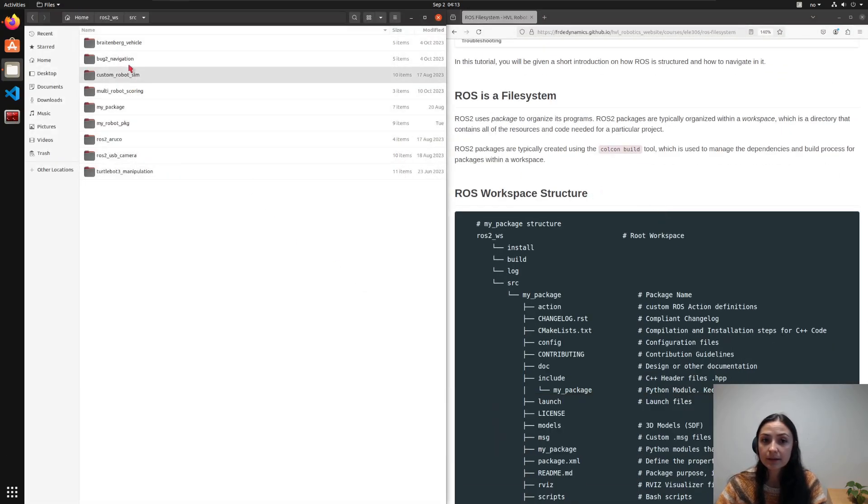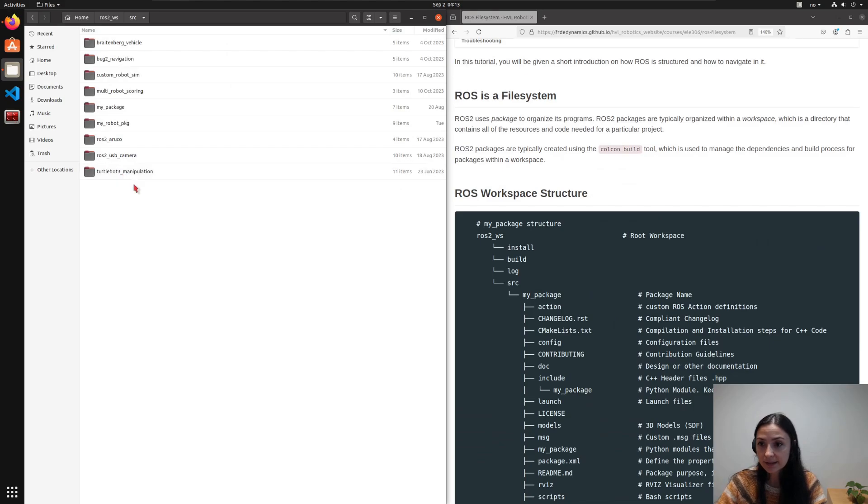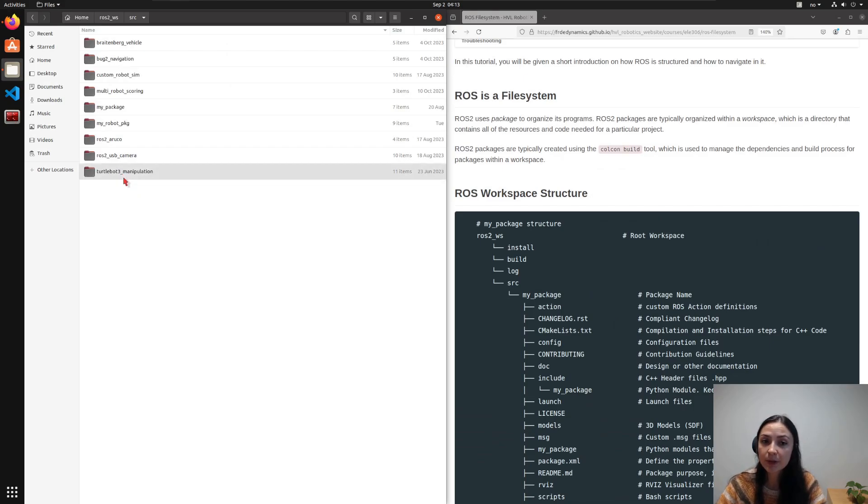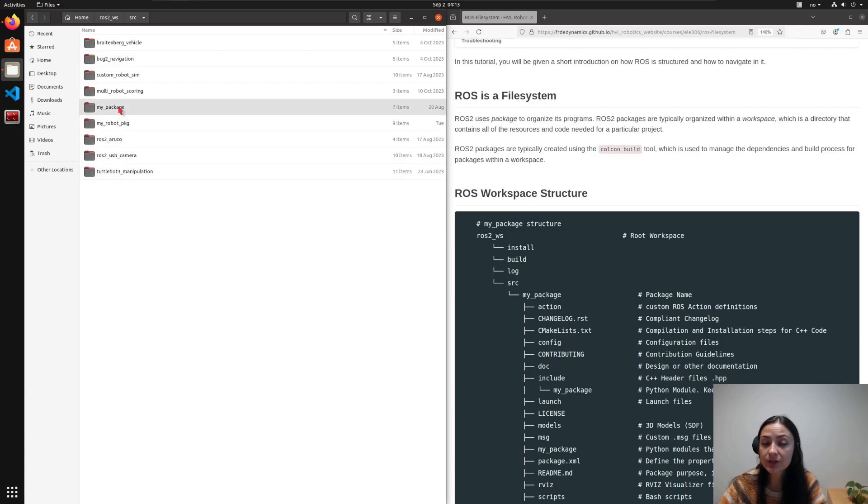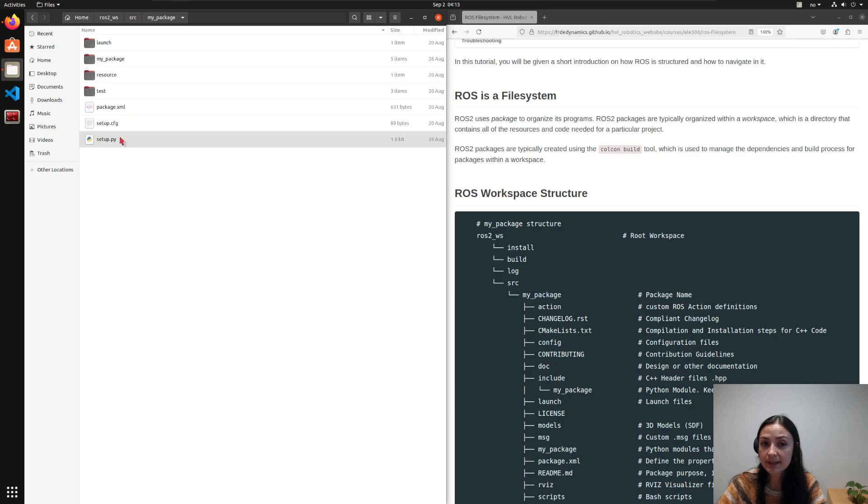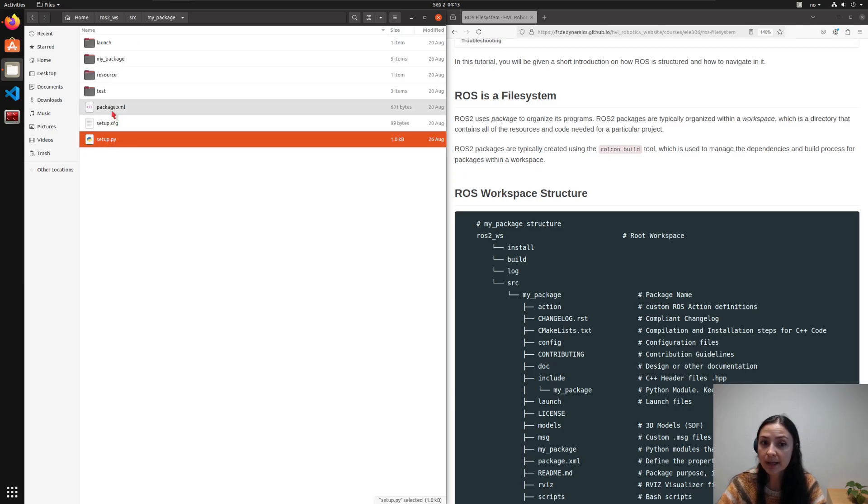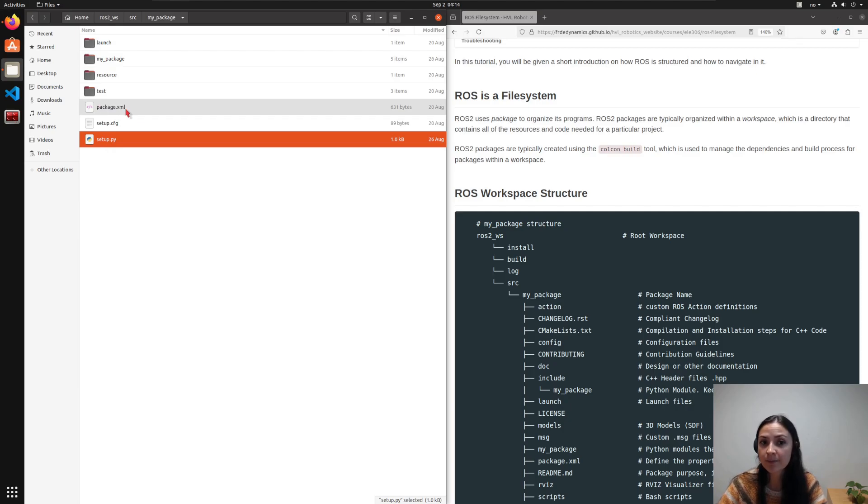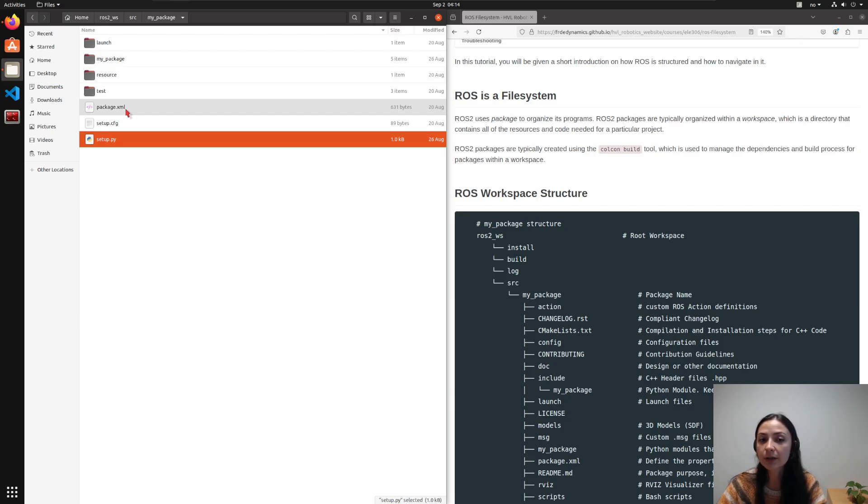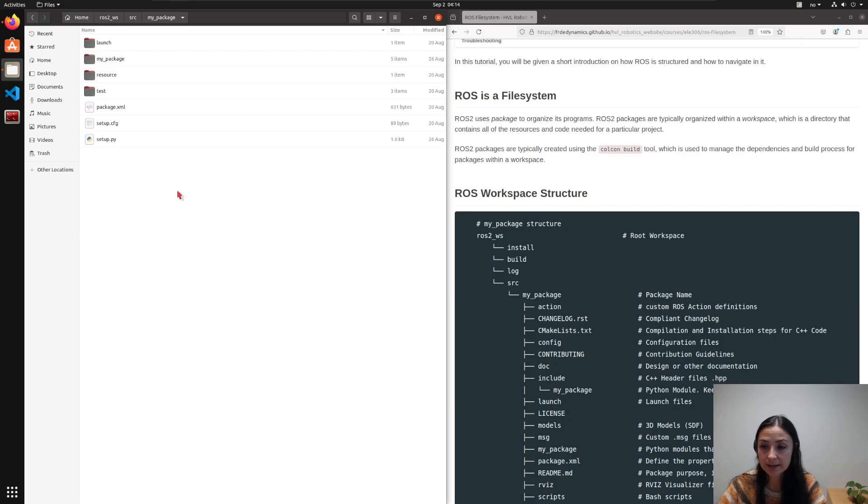The folders in here are most likely to be a ROS package. But to understand if a folder is a ROS package, you can just go inside the package and see if it has a setup.py and package.xml. This is only valid for Python packages. For C++ packages, it is a little bit different scenario. But we are not interested in C++ packages yet.